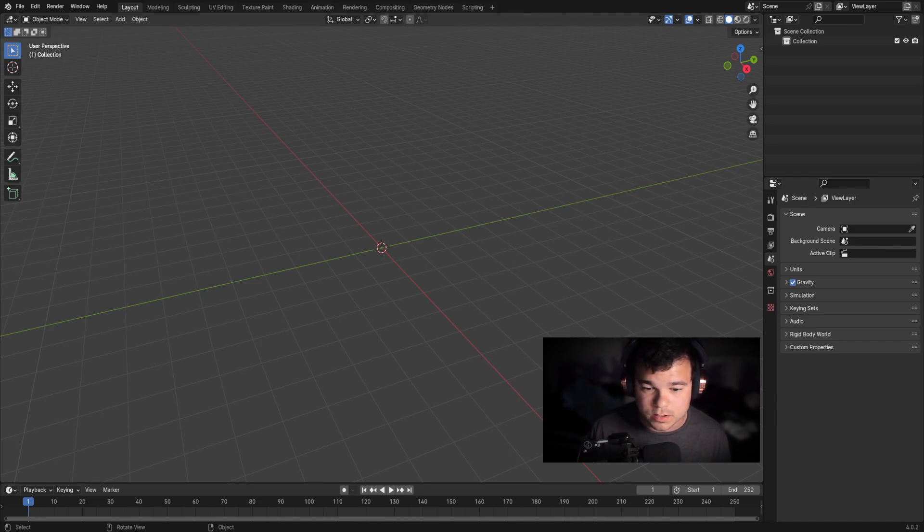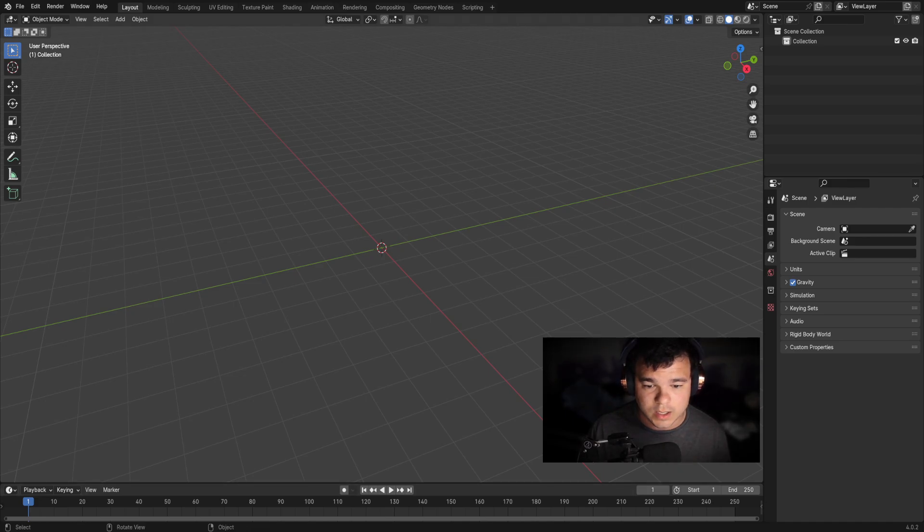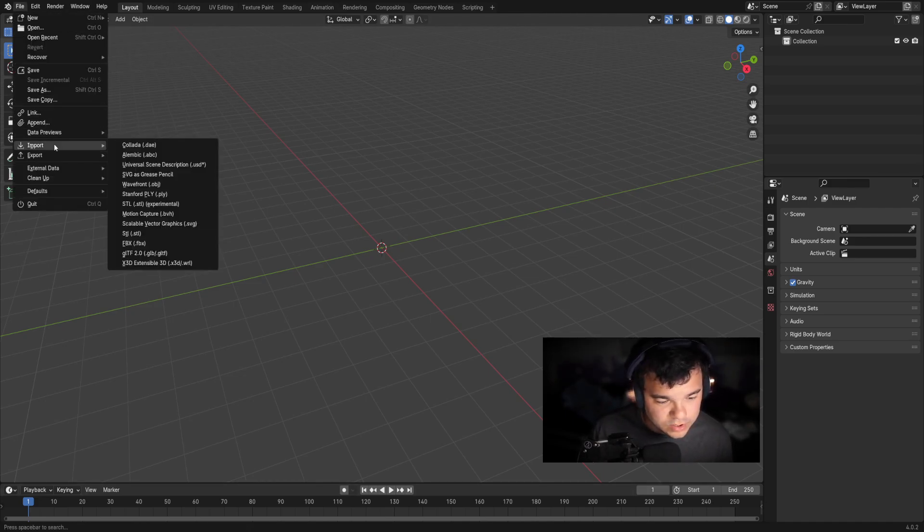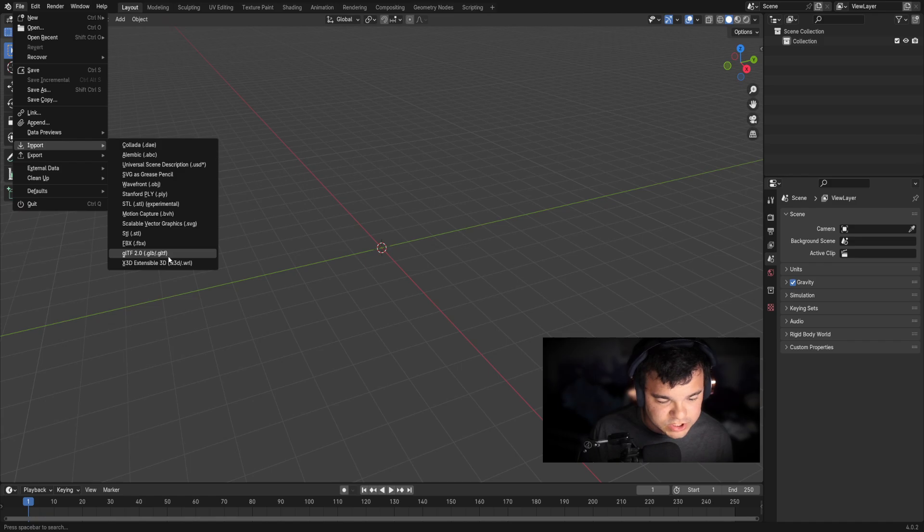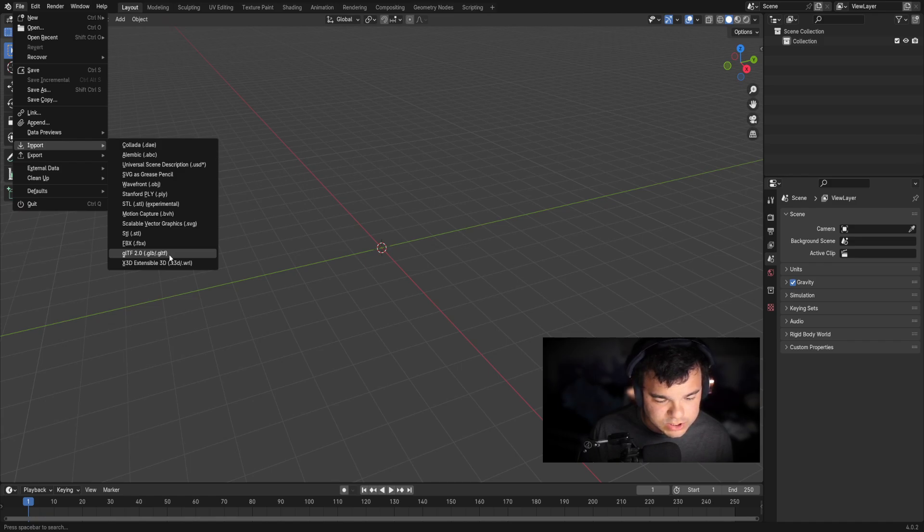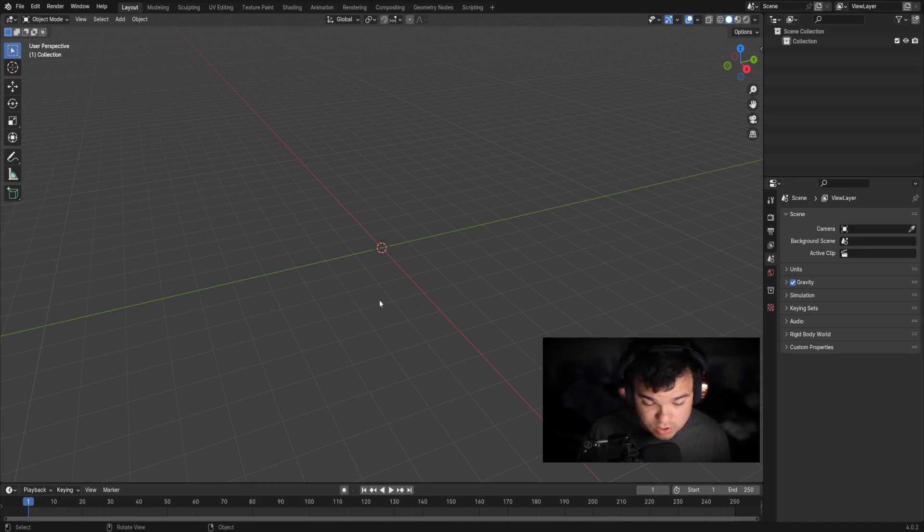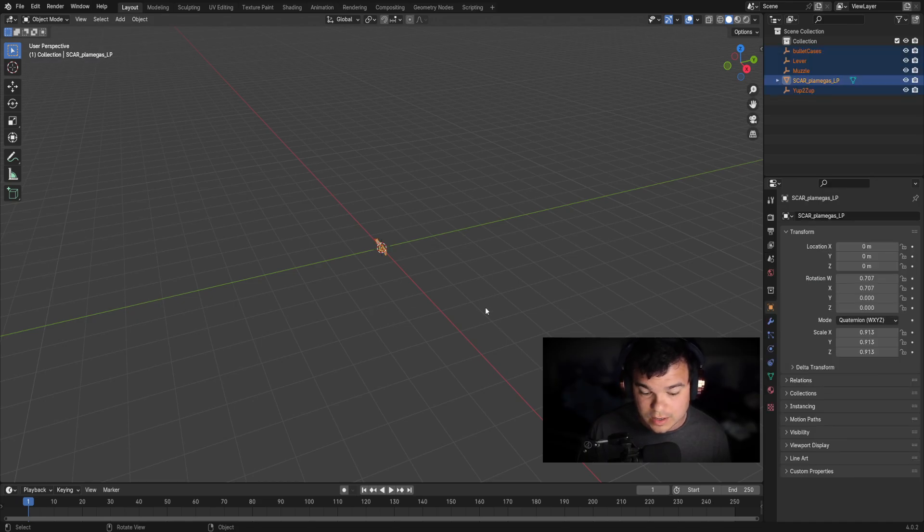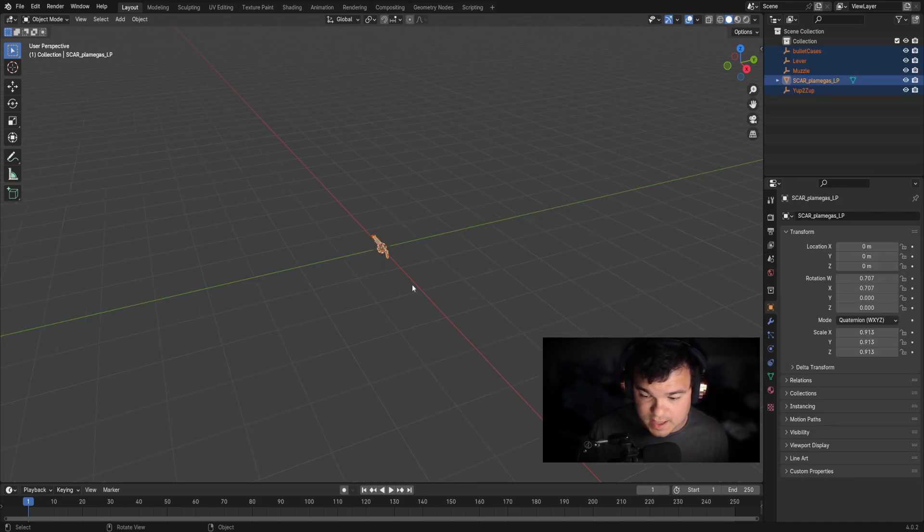All right. So let's go ahead and go to file. You want to go to import and you want to go to GLB or GLTF. You want to find your model that you want to import. So we're going to do it on the SCAR. I know we were doing the Mac 10 in the introduction video. I was unable to actually get it to work. I don't know why, but let's go ahead and import that.